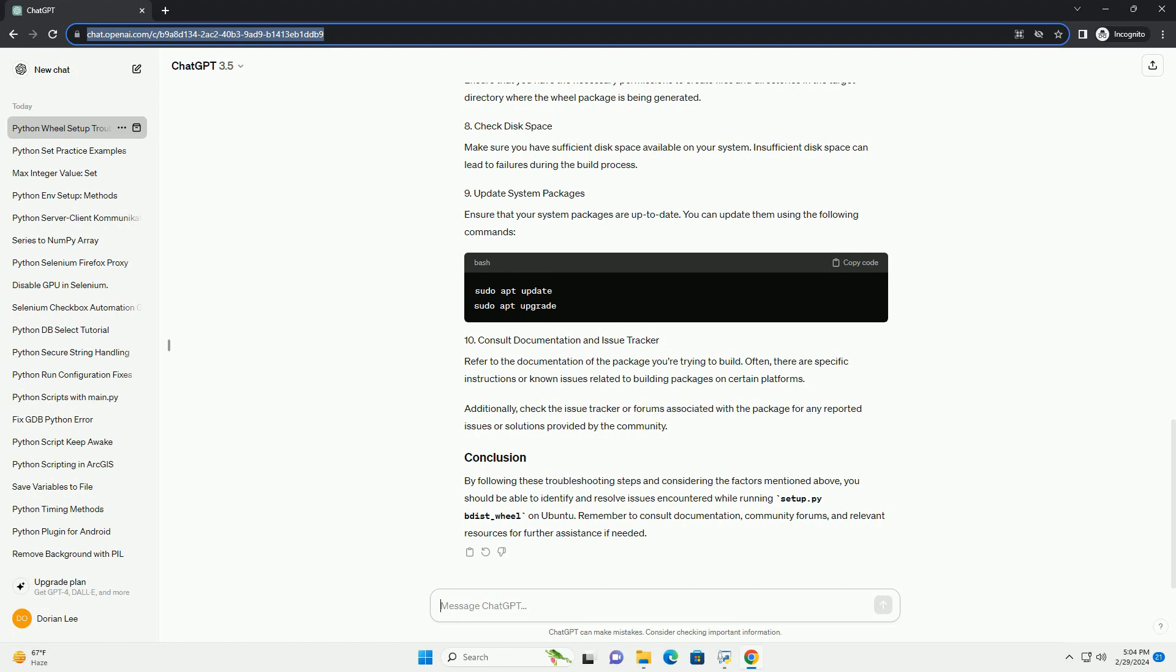If the build process fails, examine the error messages displayed in the terminal. They often provide valuable insights into what went wrong. Look for any missing dependencies, syntax errors, or other issues that could be causing the failure.